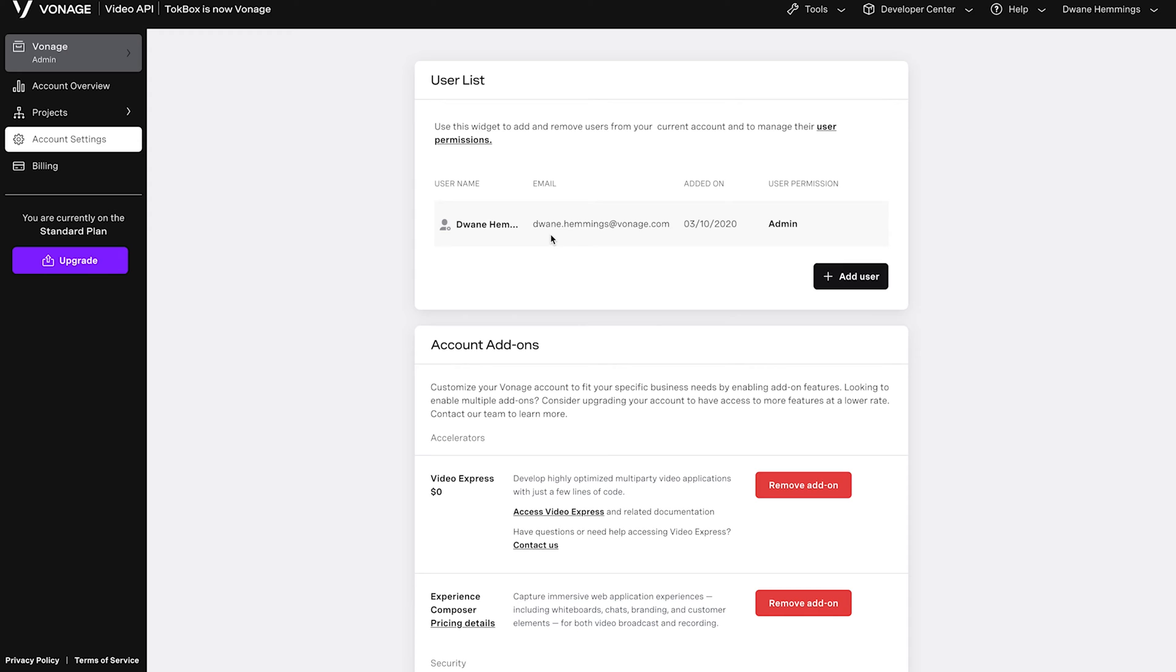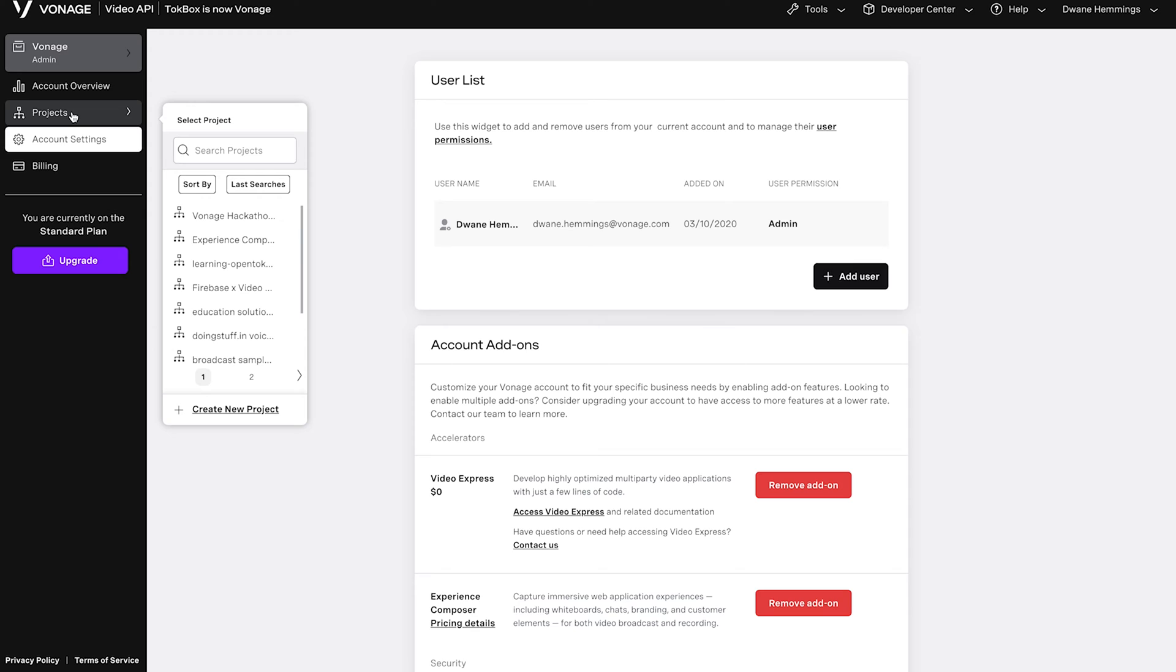Then click Projects on the left-side menu and either choose a previous project or create a new one. In this example, we'll create a new one.